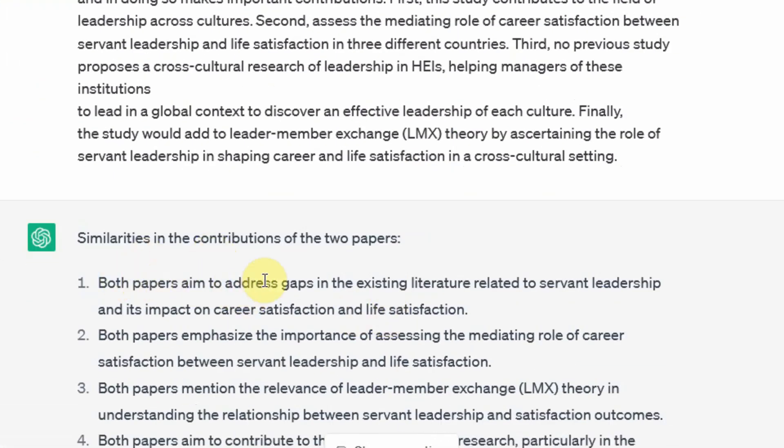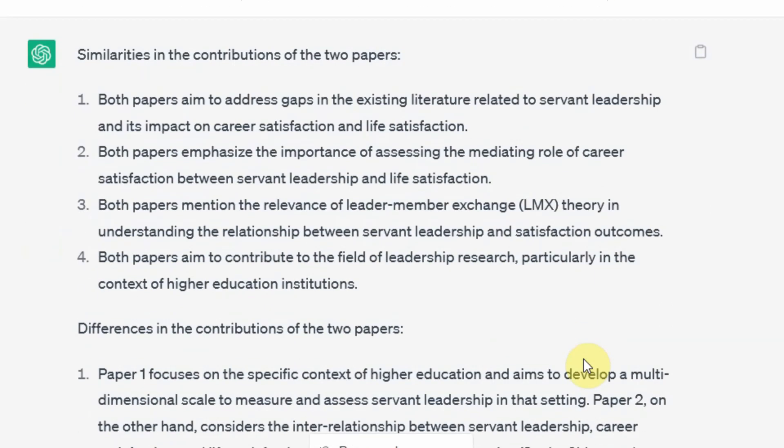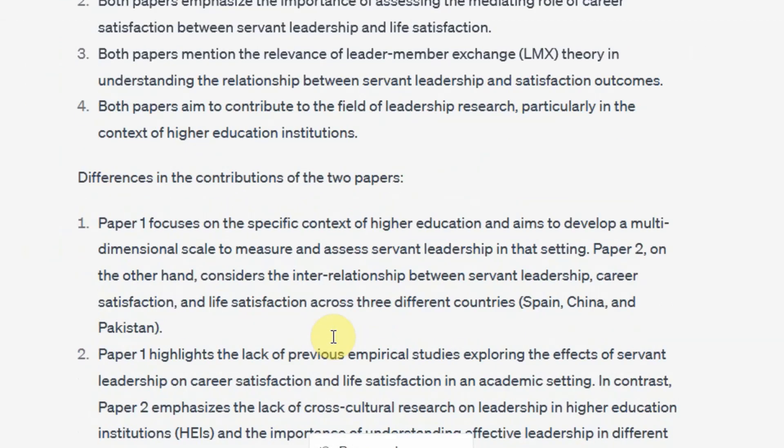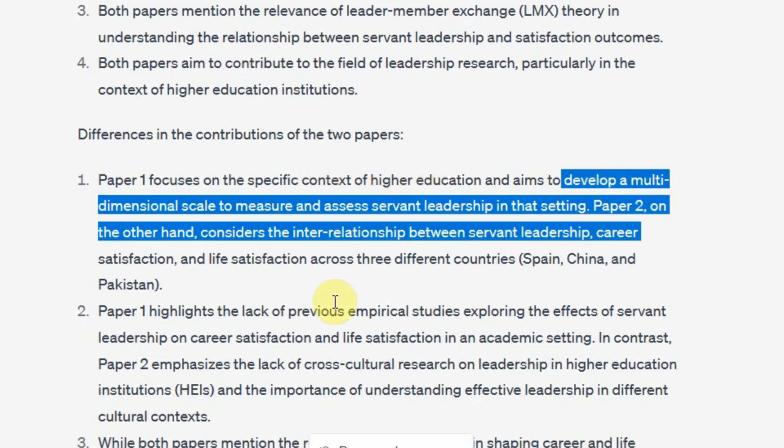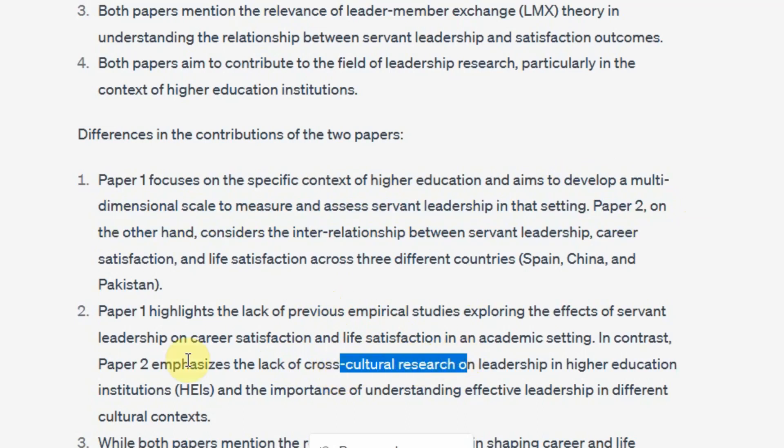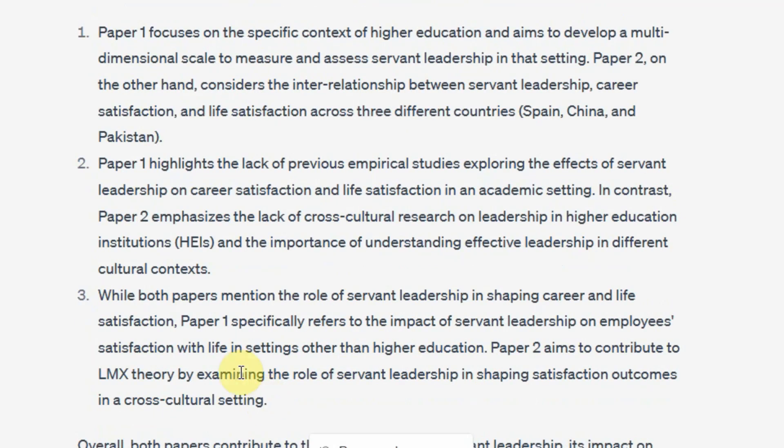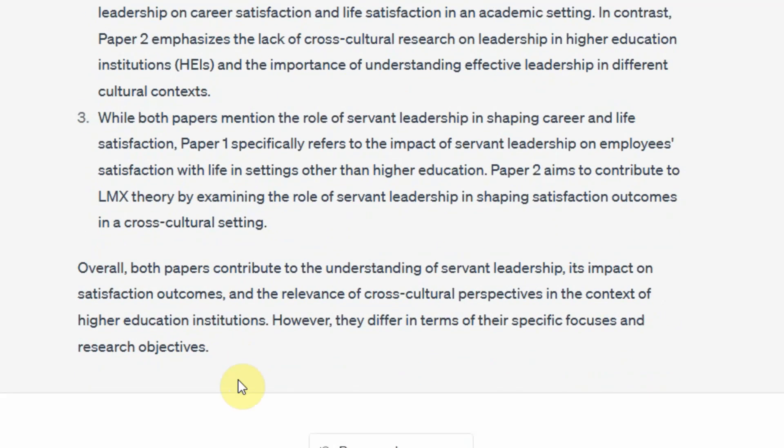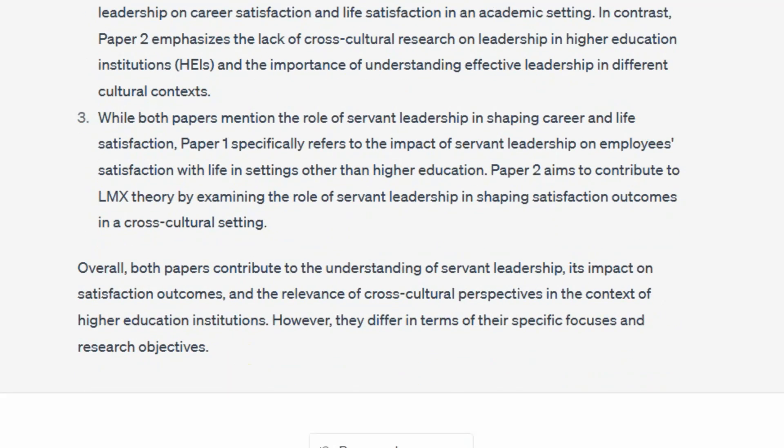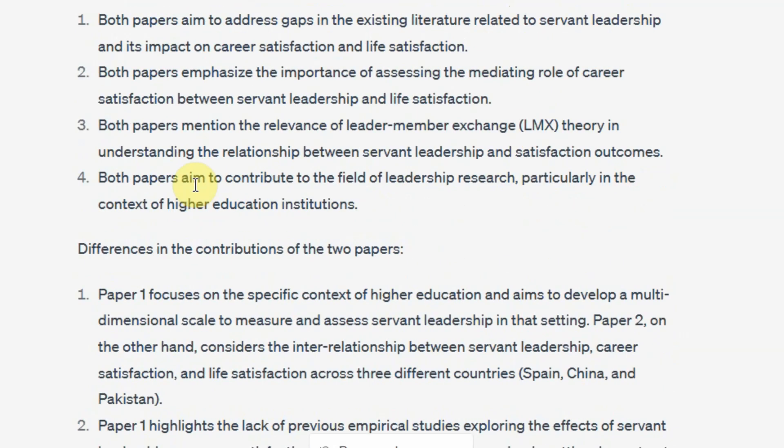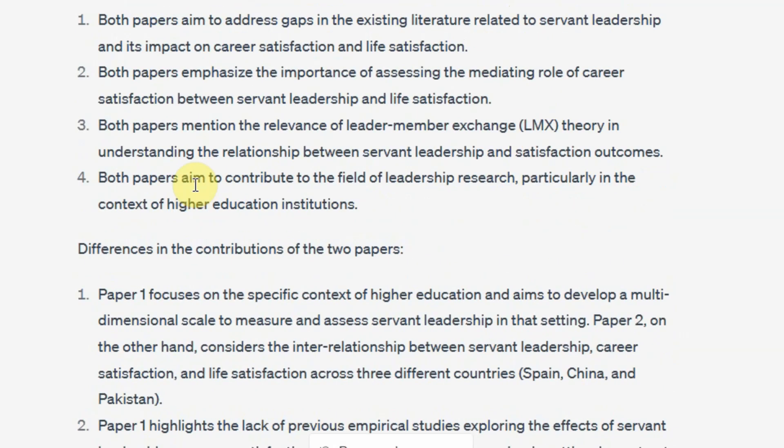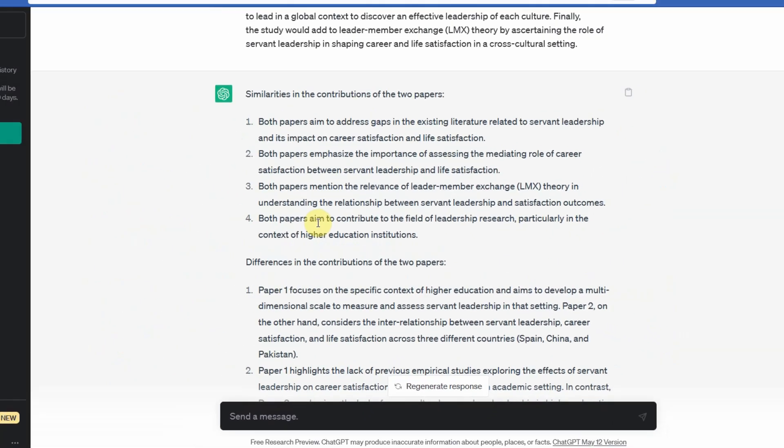Both papers aim to address gaps in the existing literature related to servant leadership and its impact on career and life satisfaction. This is right. Both papers emphasize the importance of assessing the mediating role. This is right. Now let's look at the differences. This is right. This is right. This is right as well. It perfectly identified the similarities and differences in the two papers.